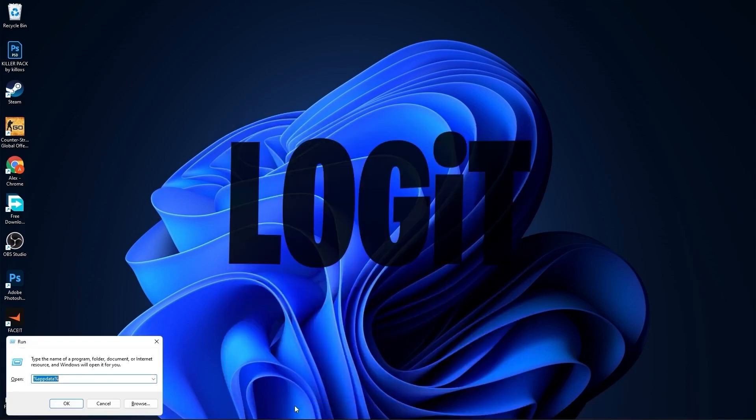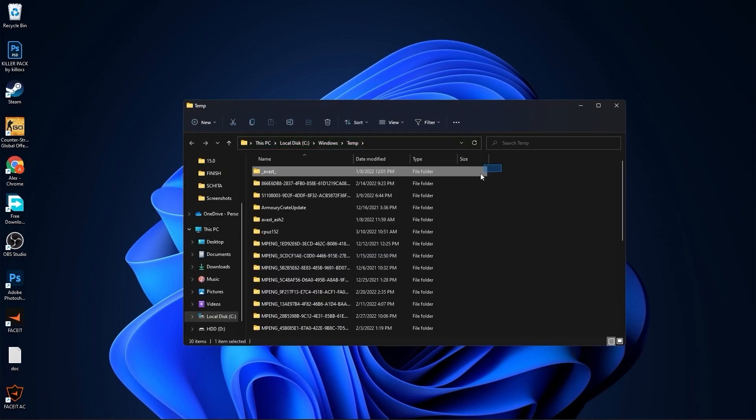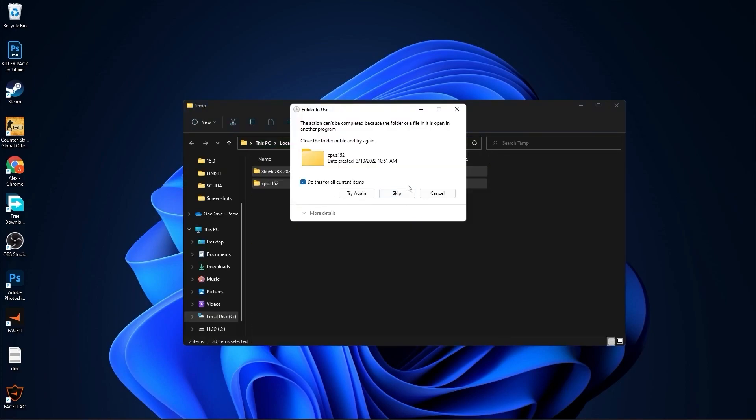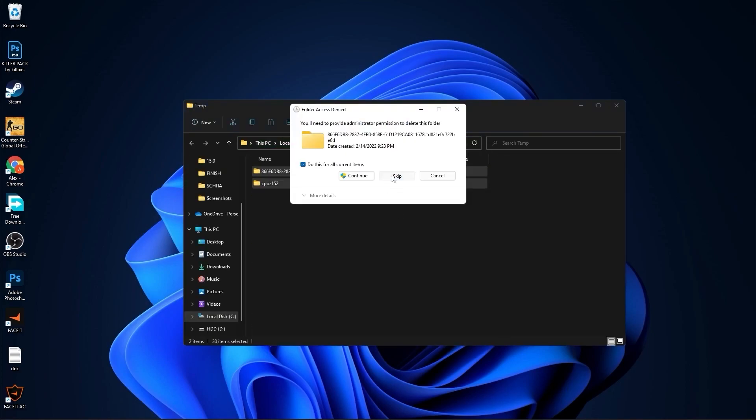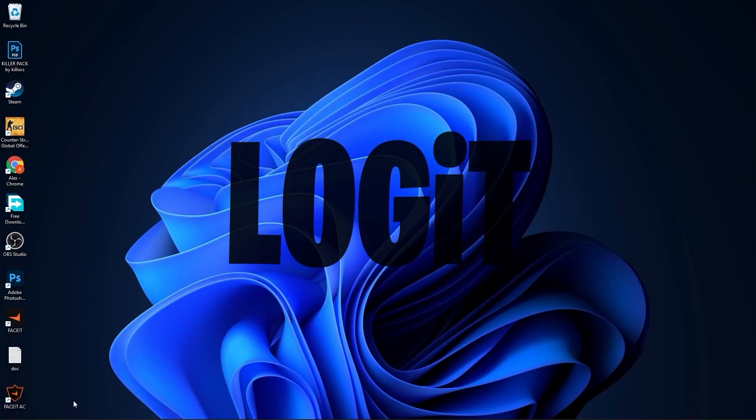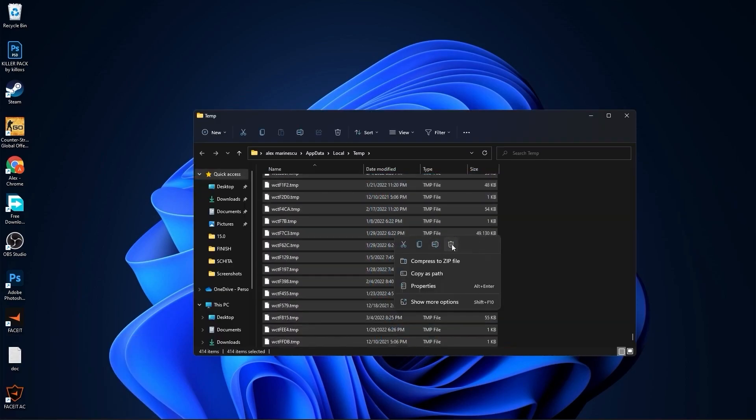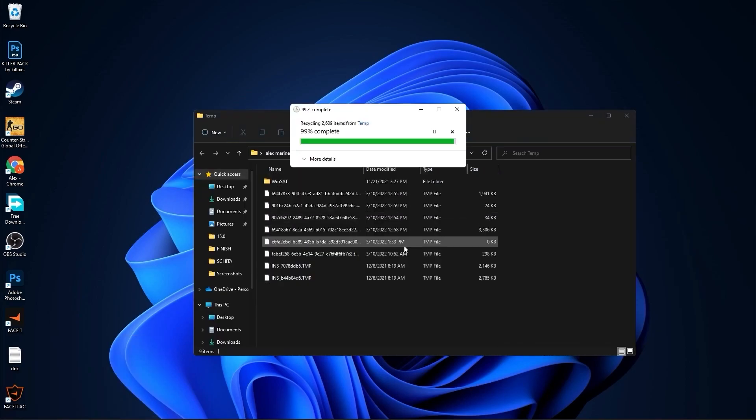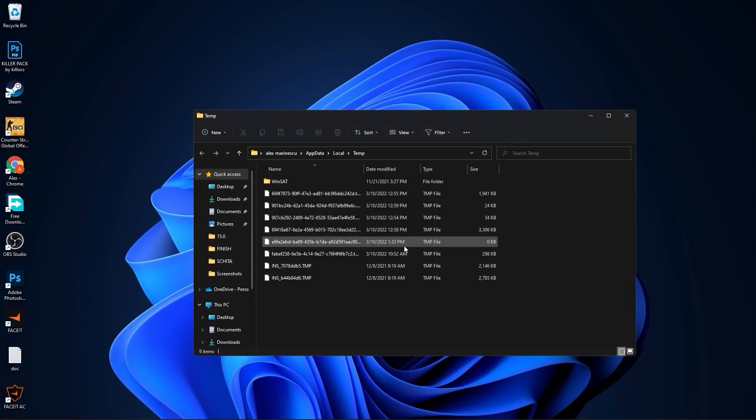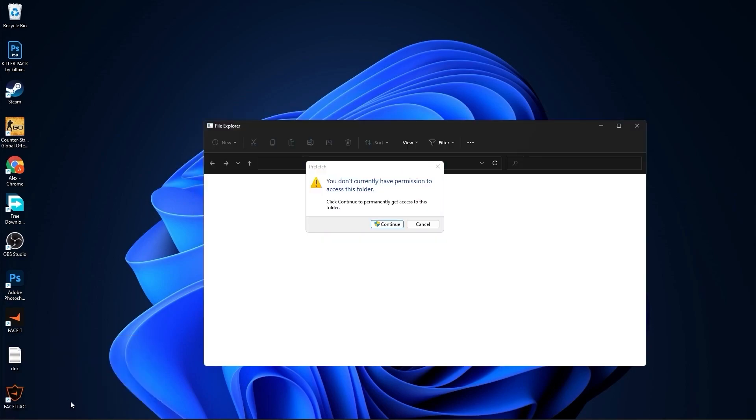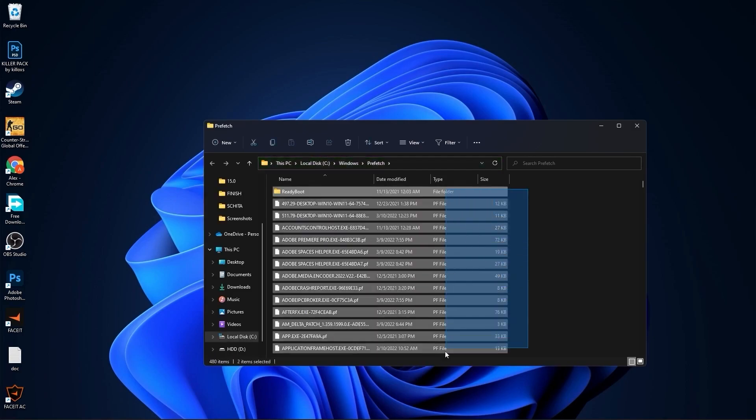Go to the search bar, type run, press enter. Type here temp, press OK, press continue. Select all these files and delete them. Then go here again, type percent temp percent, press OK. Select everything from here and delete them. Go again here, type prefetch, press OK, press continue. The same, select everything from here and delete them.